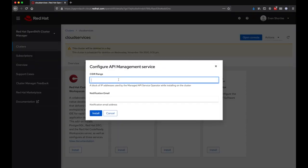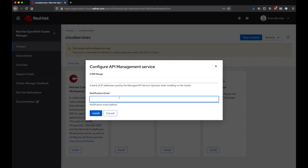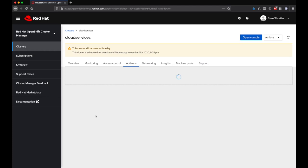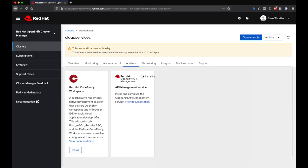If you specified a custom CIDR range when creating your OSD cluster, you'll also need to provide the add-on with similar information. You'll also be asked for an email address. This email address will be the recipient for alerts related to the API Management Service. For example, if you exceed rate limits defined by your SKU.